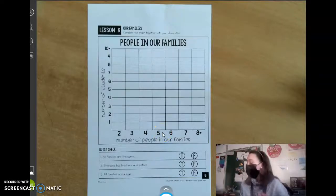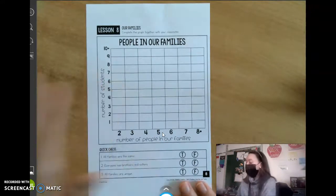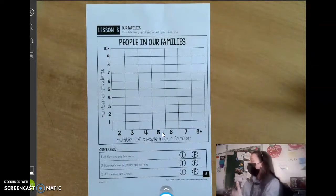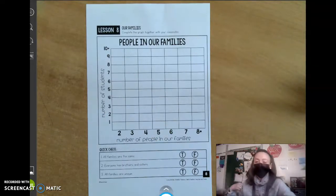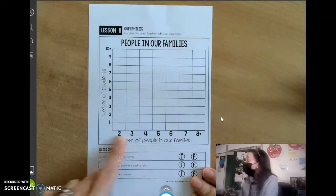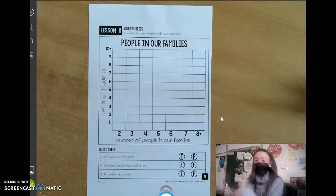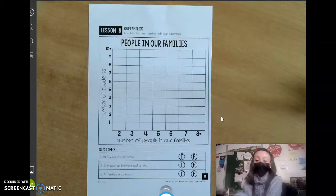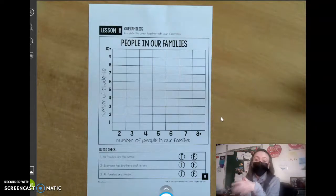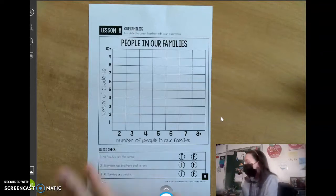Hi virtual learners, for social studies today there is not a PowerPoint — instead we are going to make a graph of how many people we have in our family. We're going to go through and figure out how many people each of us have in our families and fill in this graph together as a class. Virtual learners like Alex and Douglas, if you want to send us a message, we can add that into our graph once you watch this video.